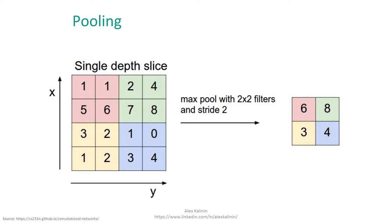So as you can see from the red area, we've pulled the 6. From the green, we've pulled the 8. And then the 3 from the yellow, the 4 from the blue to get this smaller layer.